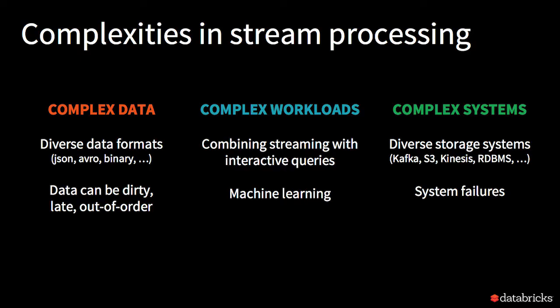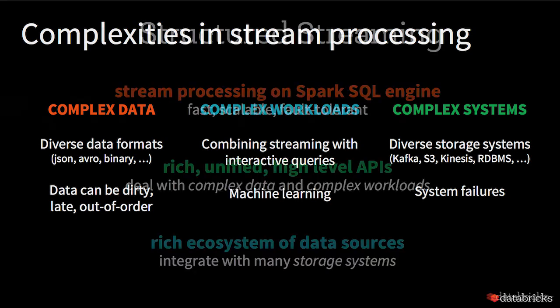Let's talk a little bit about the complexities in streaming data. There's complex data with diverse data formats, complex workloads combining streaming with interactive queries, and complex systems with diverse storage systems.